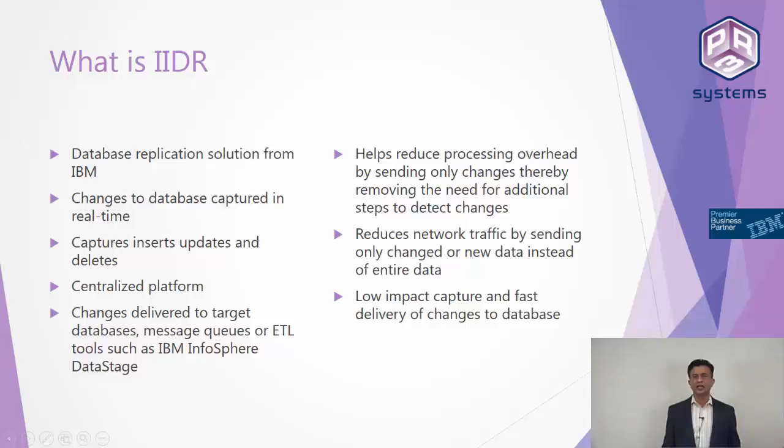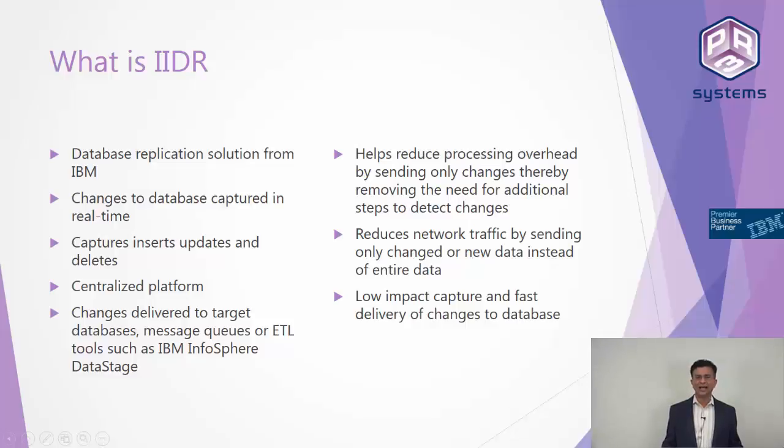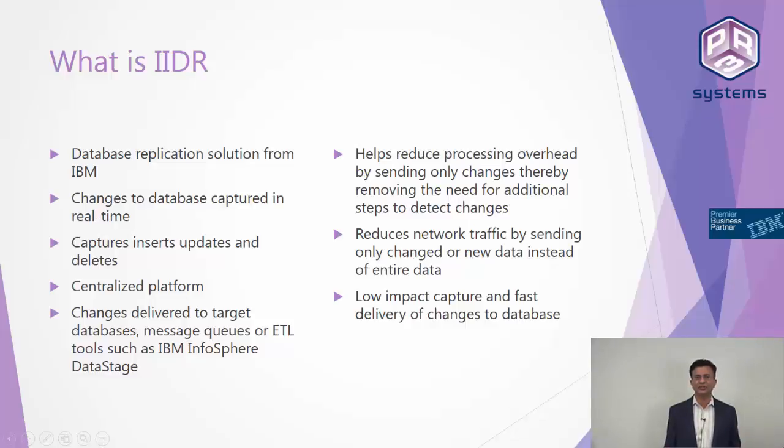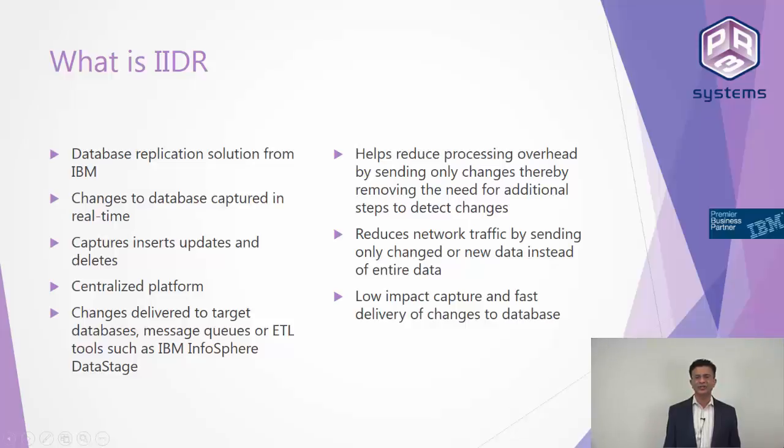We'll talk a lot more about IIDR in our course so I would recommend you to join this course and get to understand exactly how IIDR works so that you can implement IIDR within your organization or project. To know a little bit more about IIDR and how it works, please wait for the demo in the second part of this video. I look forward to seeing you on the other side. Thank you for watching this video.